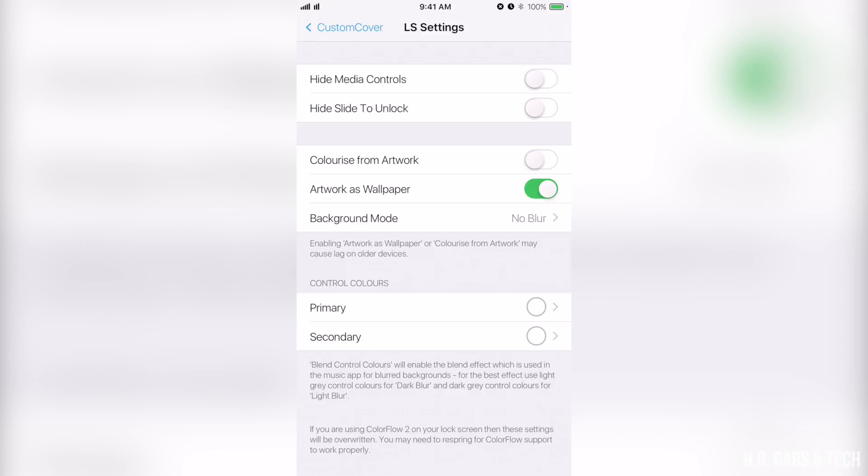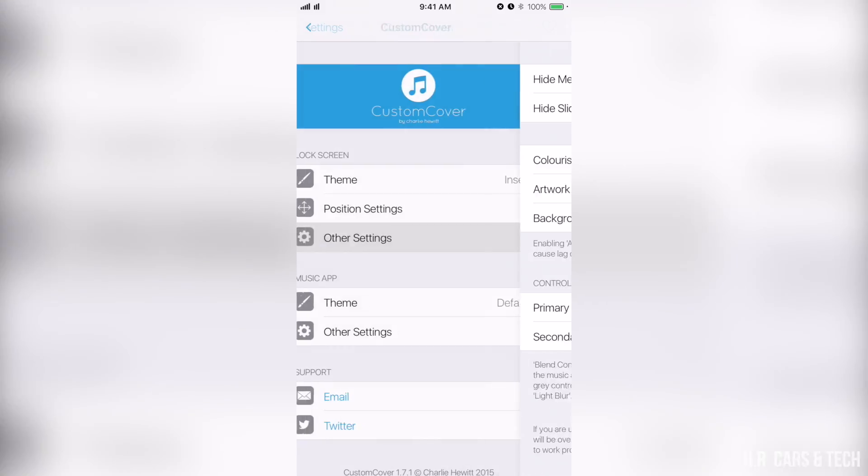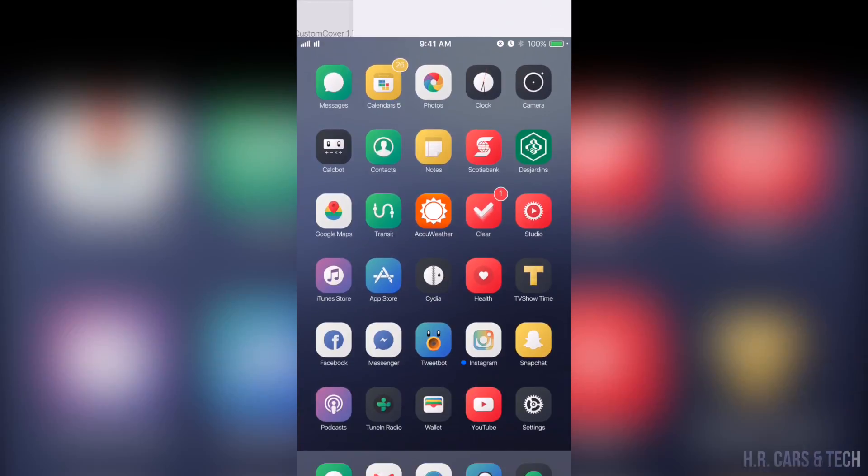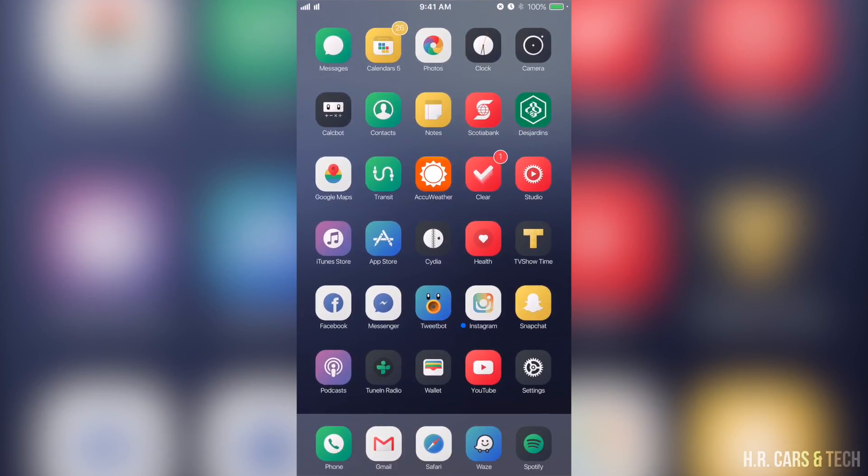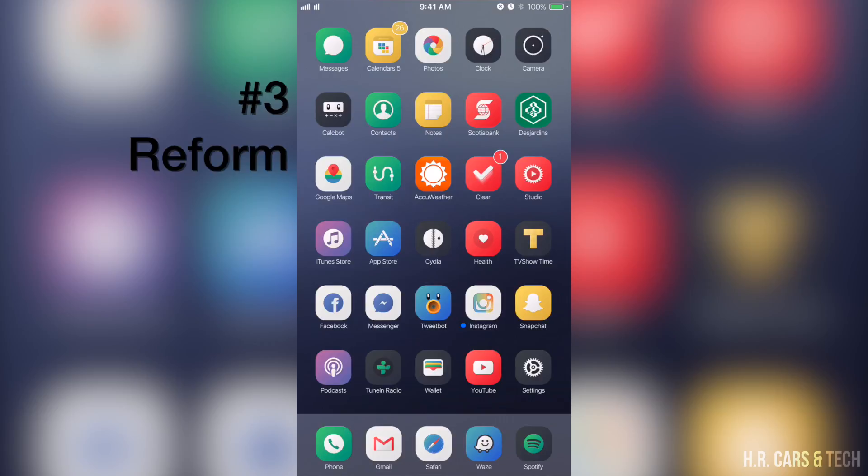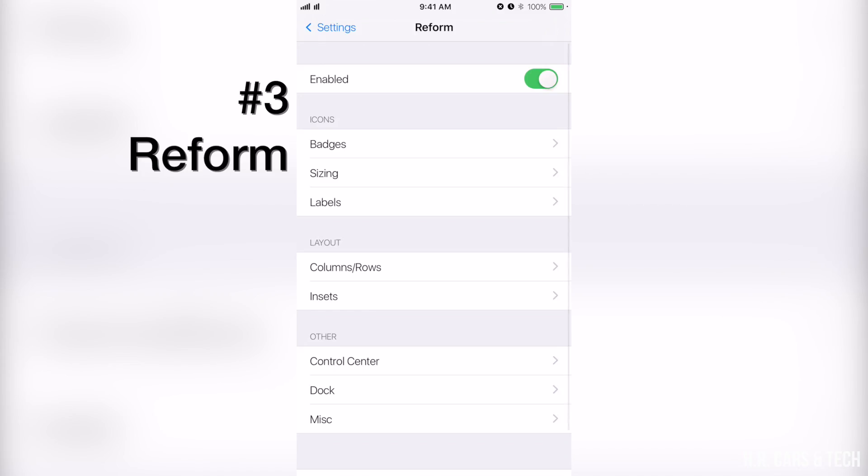Okay so now for my home screen, the way I made it five columns and shrink icons is with the tweak Reform. I'm going to show you the settings panel right now. Here we are in the settings panel for Reform.